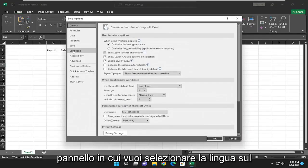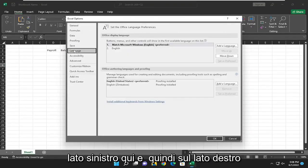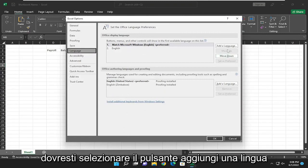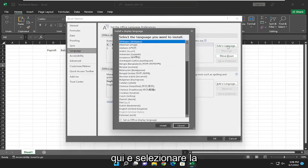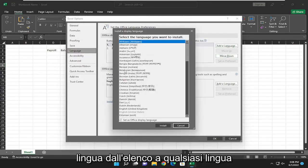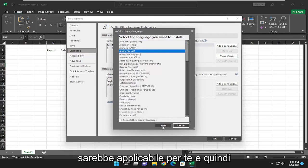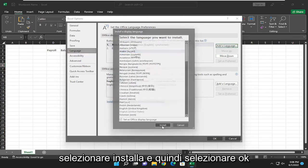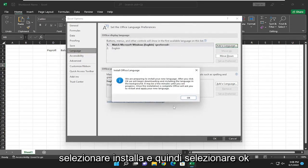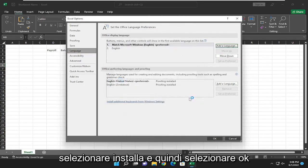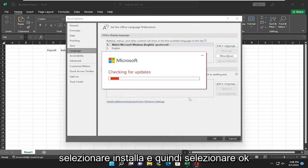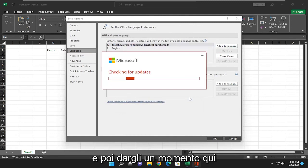You want to select Language on the left side here, and then on the right side you would select the Add a Language button and select the language from the list, whatever language is applicable for you. Then you would select Install and then select OK, and then give it a moment here.